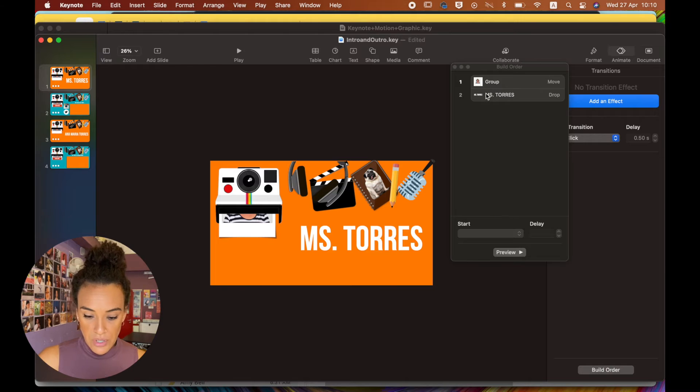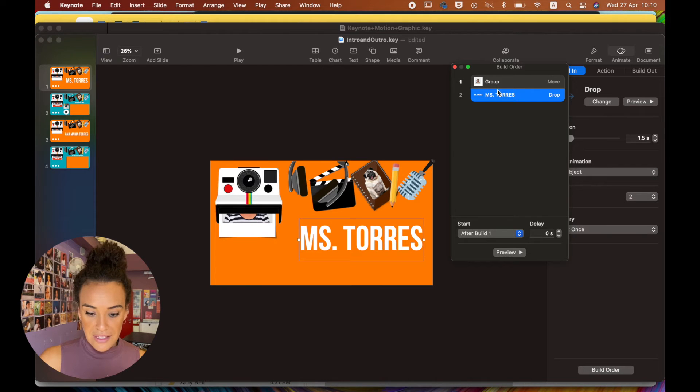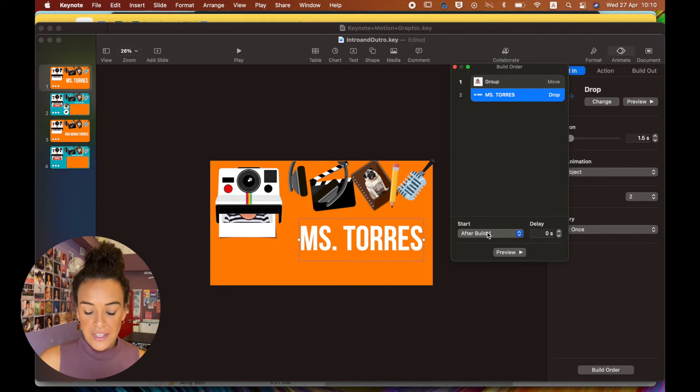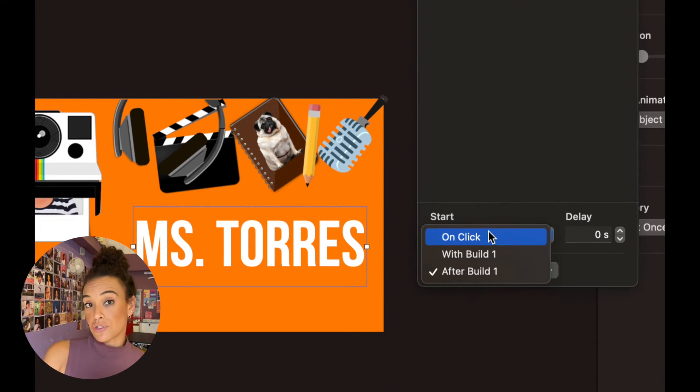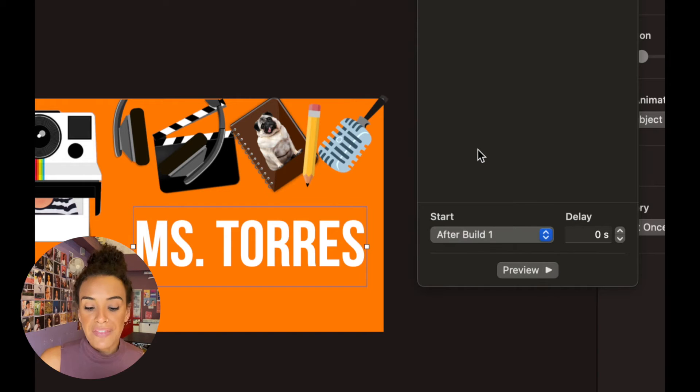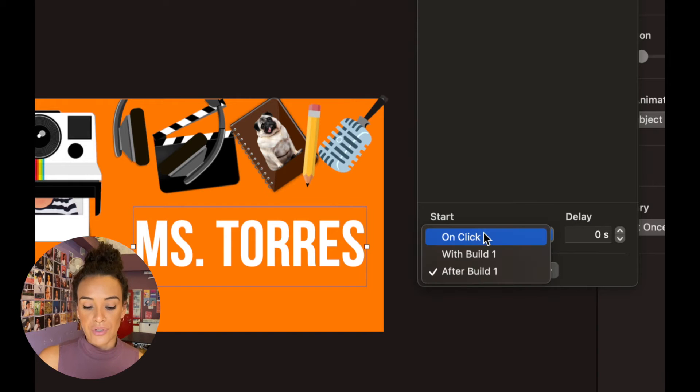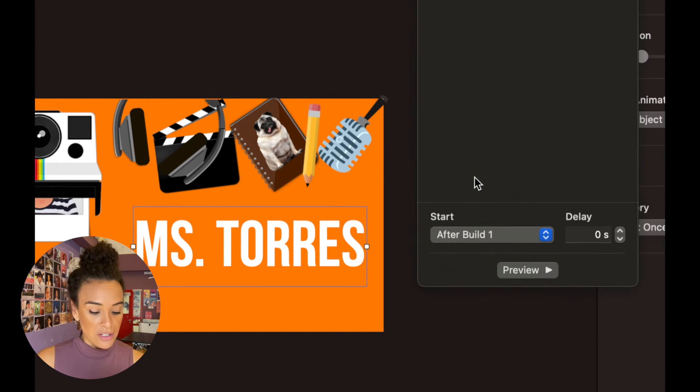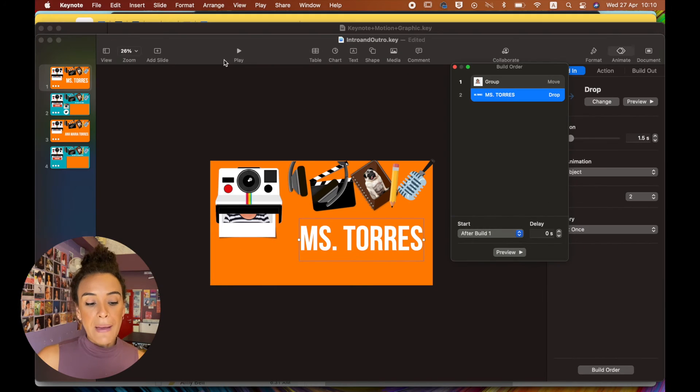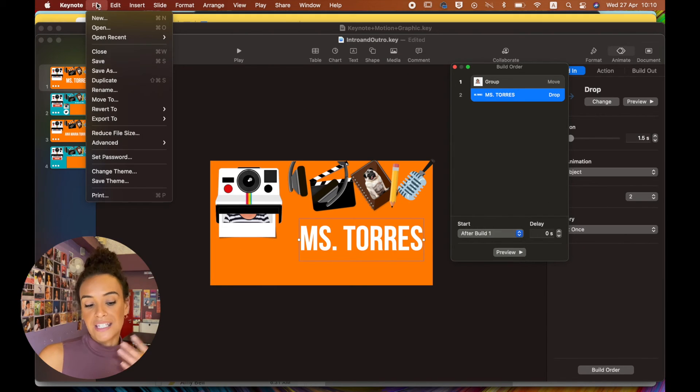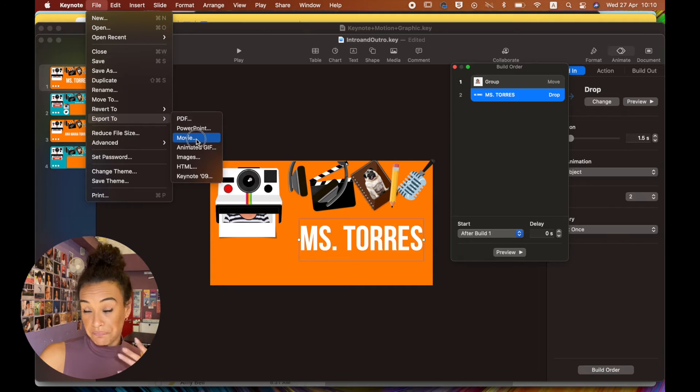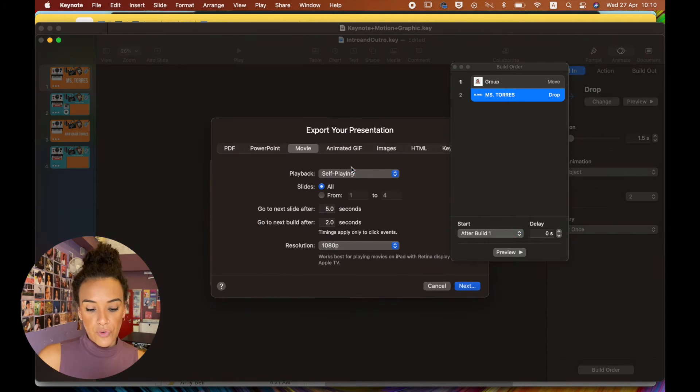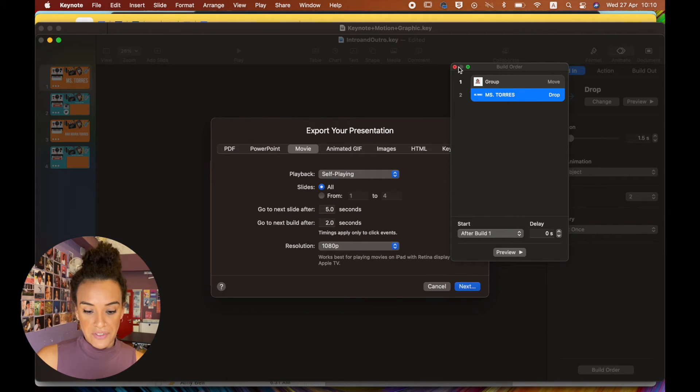So what I'm talking about is like this here. When I click on this, and do you see how it says Start After Build One? That would be an automatic transition. If it's on click, that means that the delay might happen for a certain amount of time.